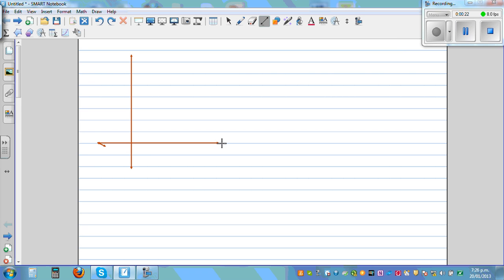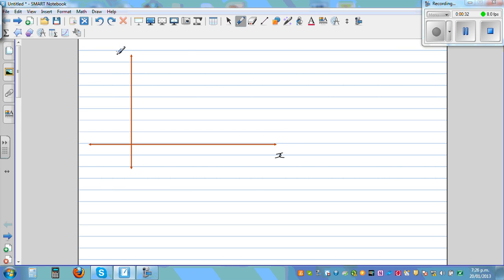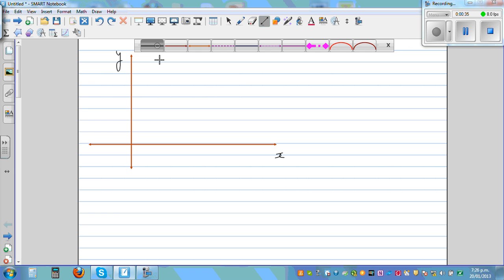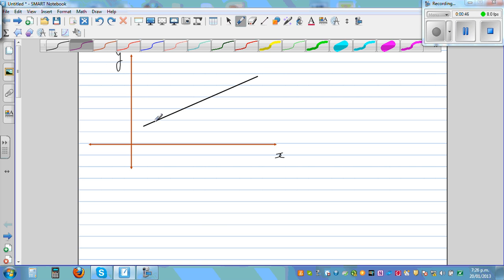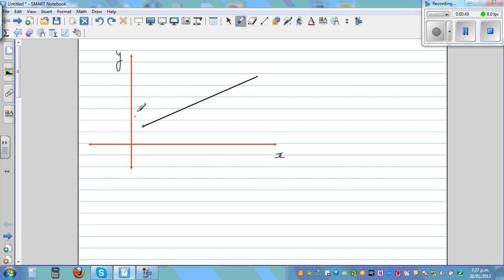This is your y-axis and this is your x-axis. Let me take an arbitrary line segment. Here let us call this point A, and the coordinate of this point is x1, y1. The coordinate of point B is x2, y2. And there is an arbitrary point P here which has the coordinate x comma y.